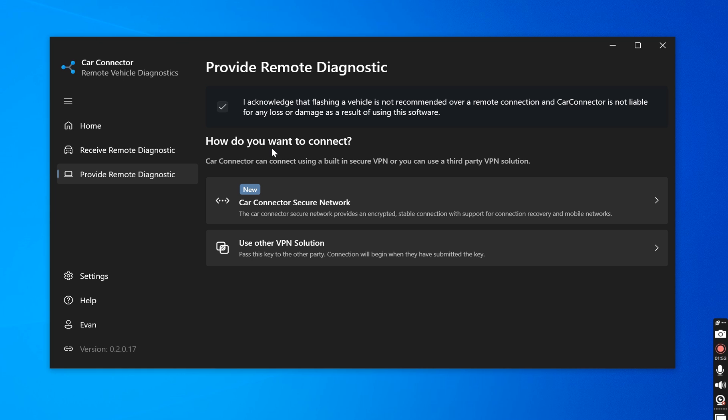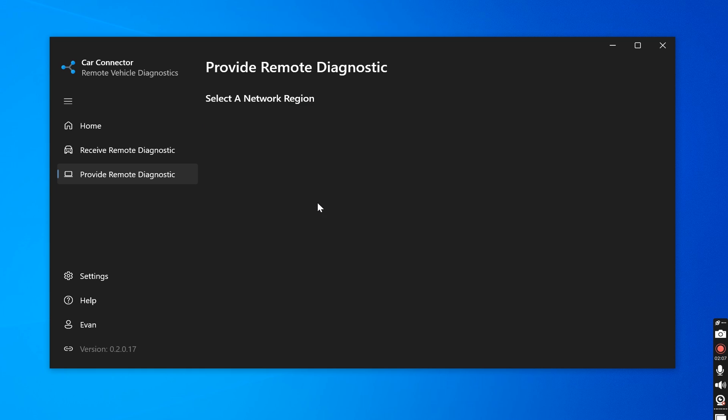So far, I've been using the Car Connector VPN service. It is absolutely amazing. You can use other services like our admin, team viewer, Hamachi. However, the Car Connector network is super stable. So that's what I would recommend.